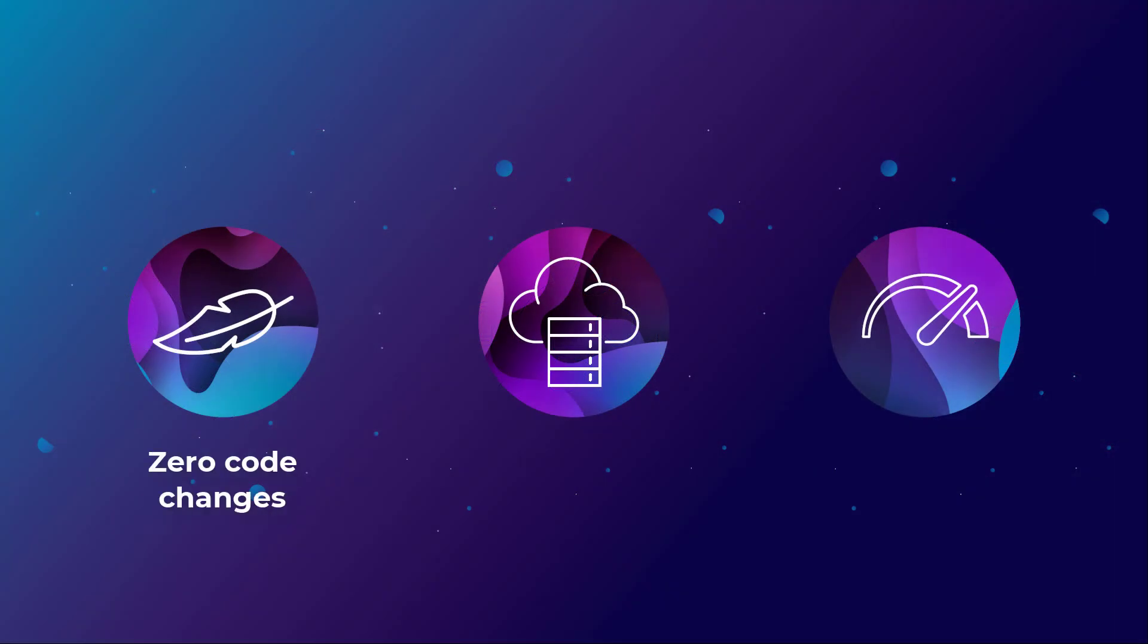It's a five minute installation on premises or in the cloud with no noticeable impact on performance.